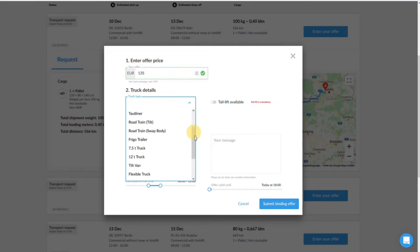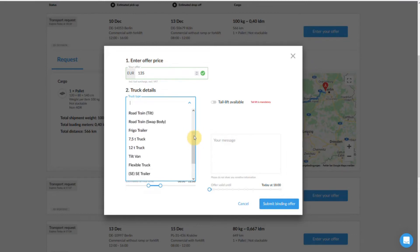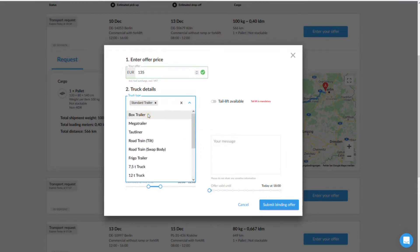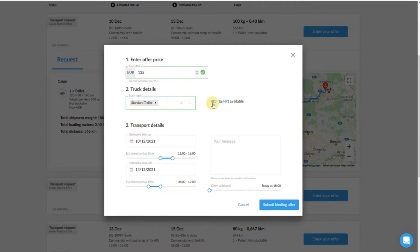In the next step, select the truck you want to use. If the shipper has made any special requests, such as an anti-slip mat for example, you will need to confirm these.